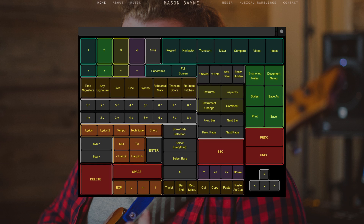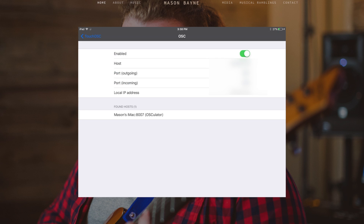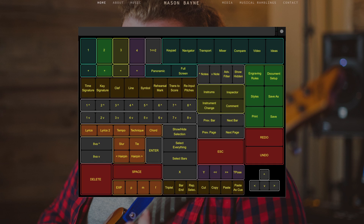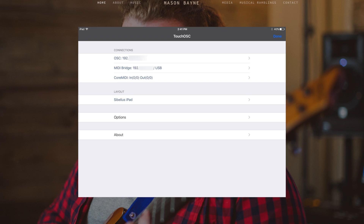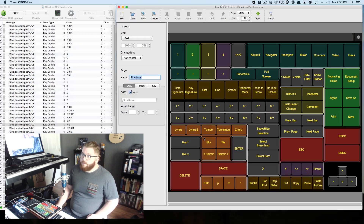On your iPad, click the button at the top right. Make sure that you're connected using the first menu item — you should see your computer system. Once you get it synced up, you can send your layout to your iPad. Go into the layouts and make sure that you have the right one selected.